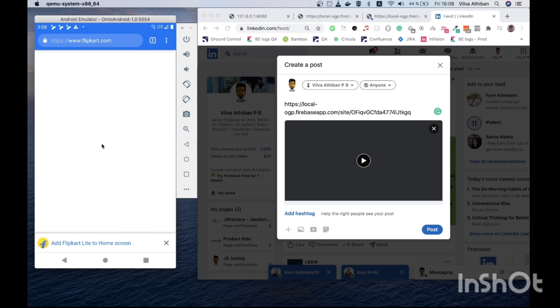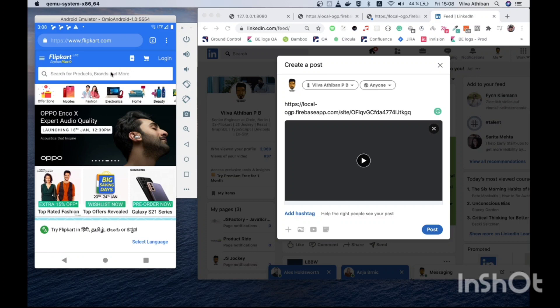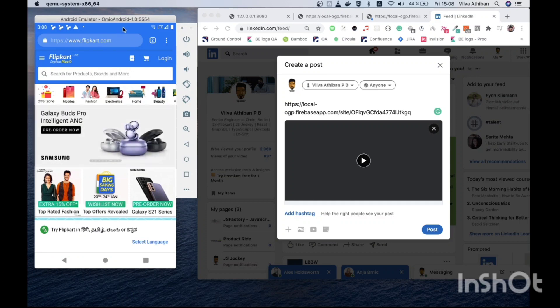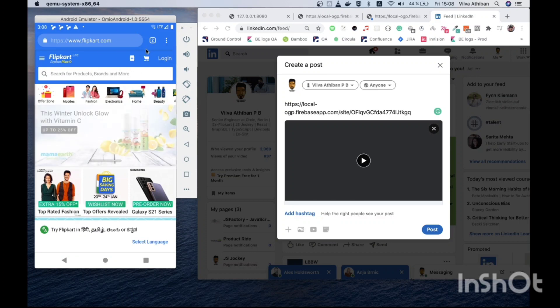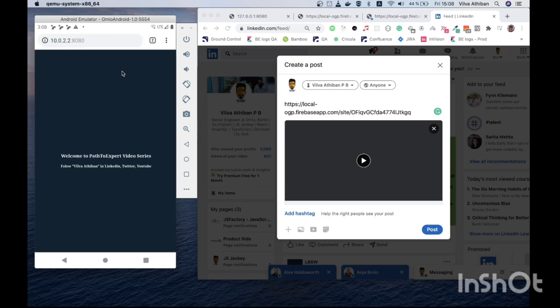If you see Flipkart's web page, the theme color of the web page is matching to the status bar and address bar. Whereas in our localhost, if you see, this is not matching. How do we make it matching?